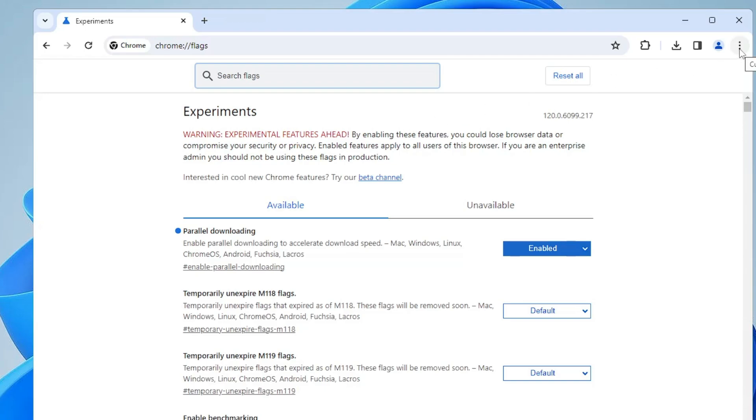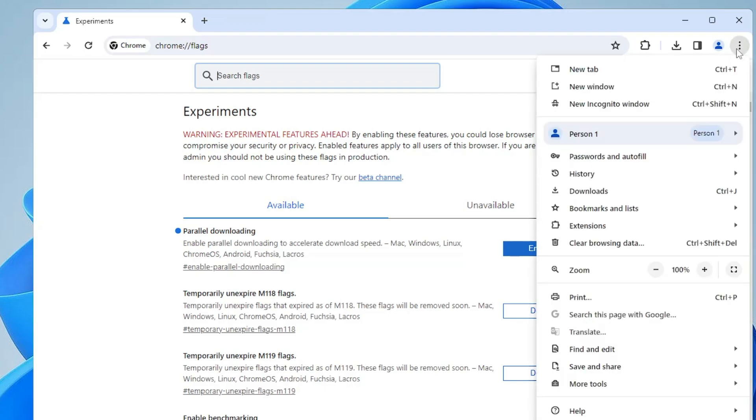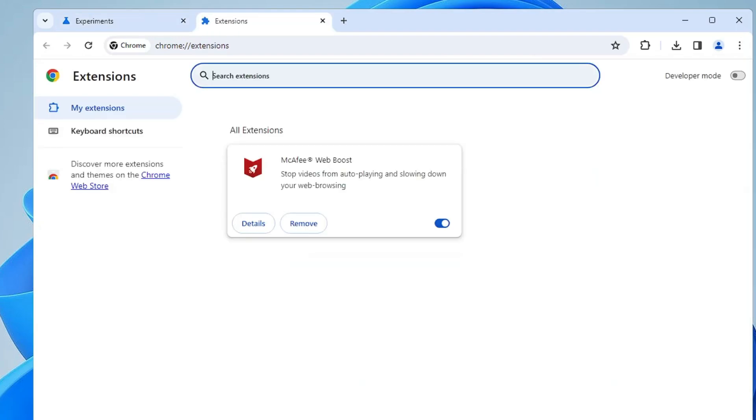Again click on the three dots at the right and top, then hover on Extensions and click on Manage Extensions. Here it will list all extensions installed on your browser. Look for extensions that you are not using or don't need, or anything that seems to be malicious, and remove it.